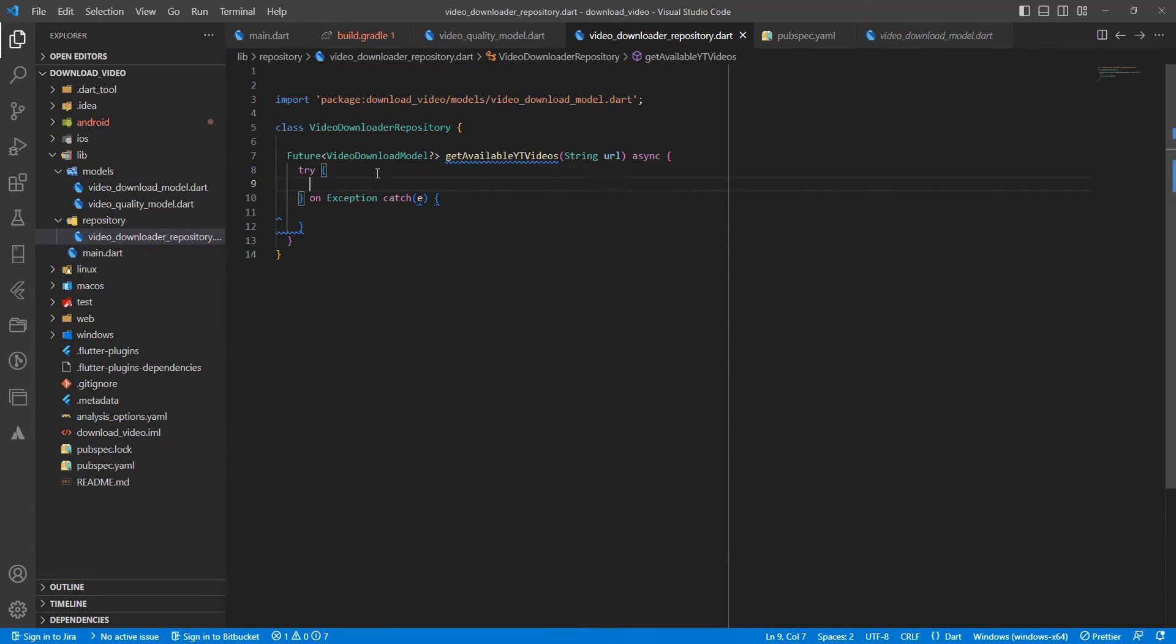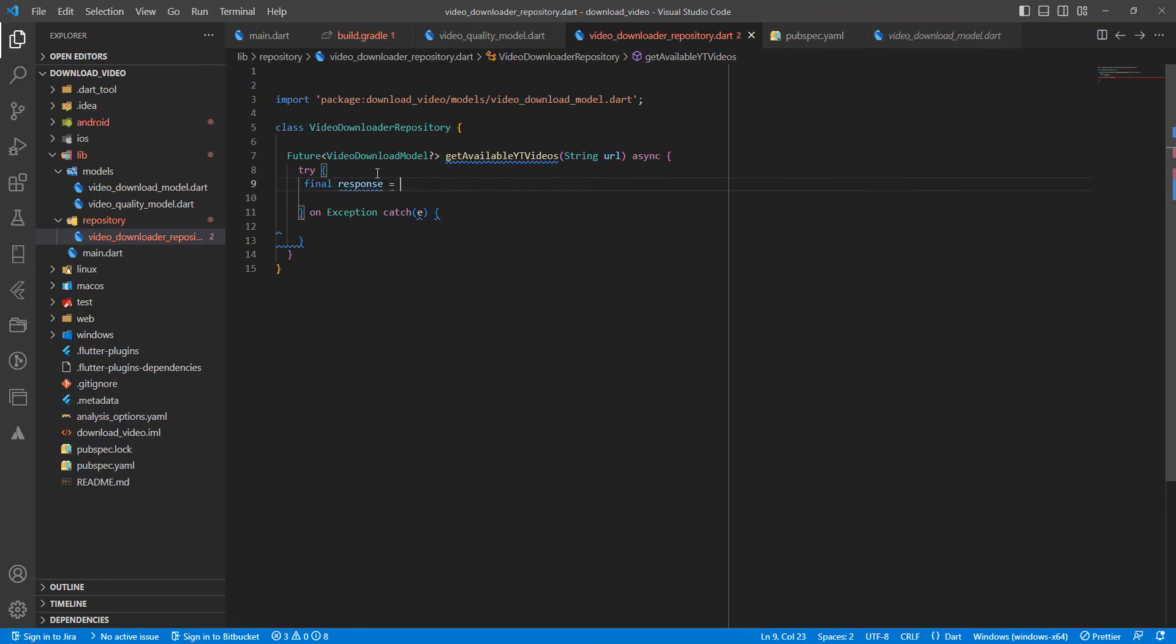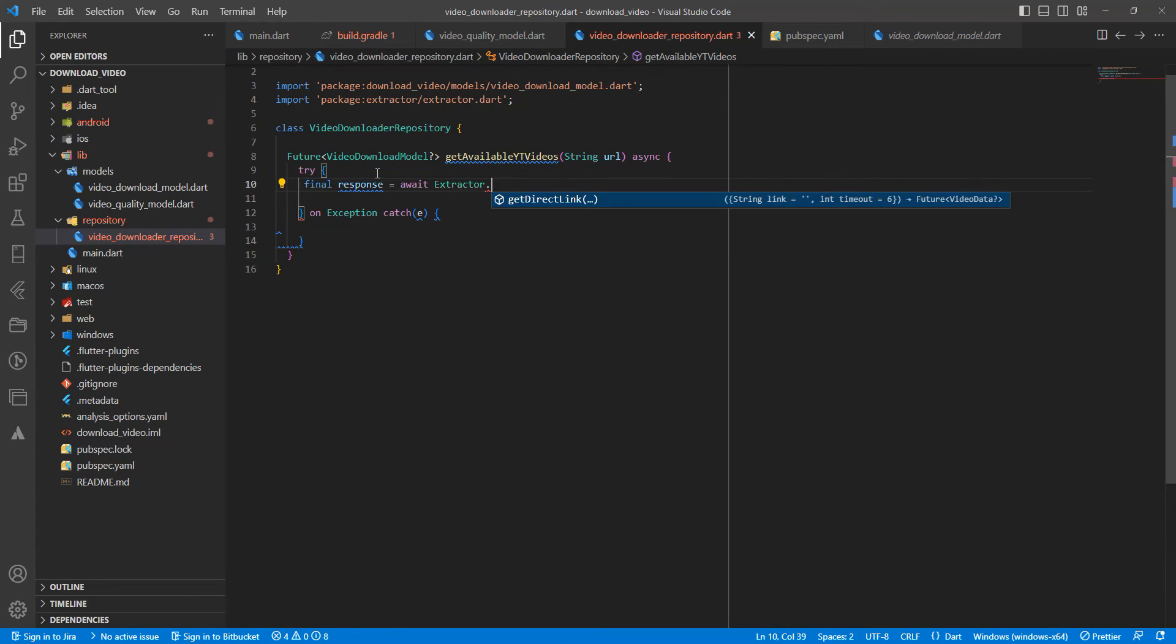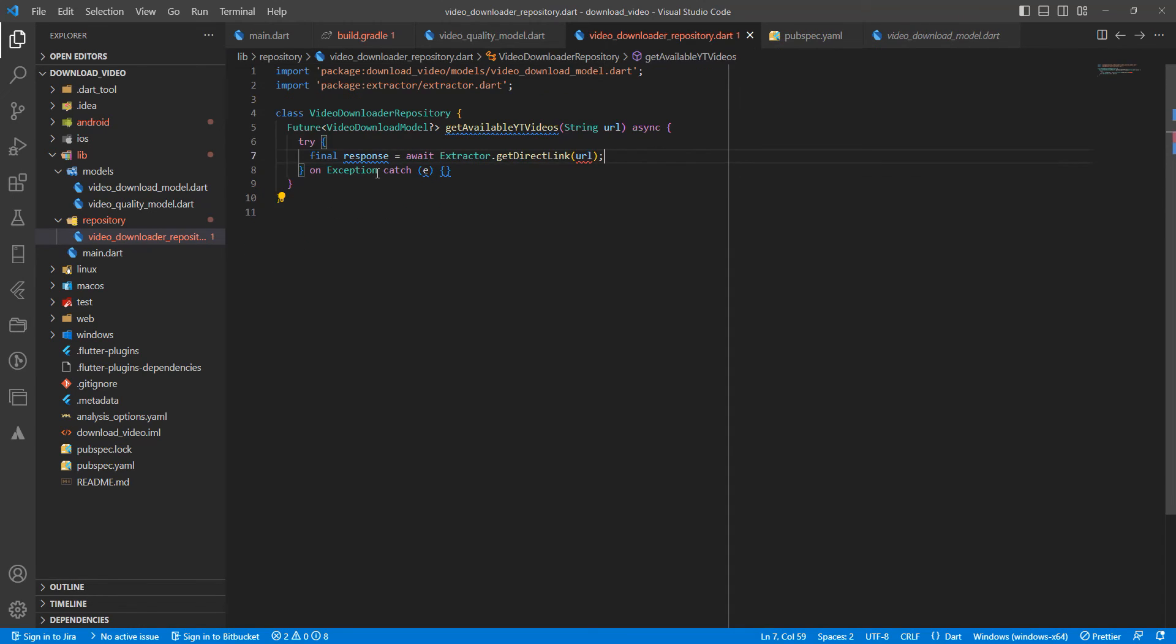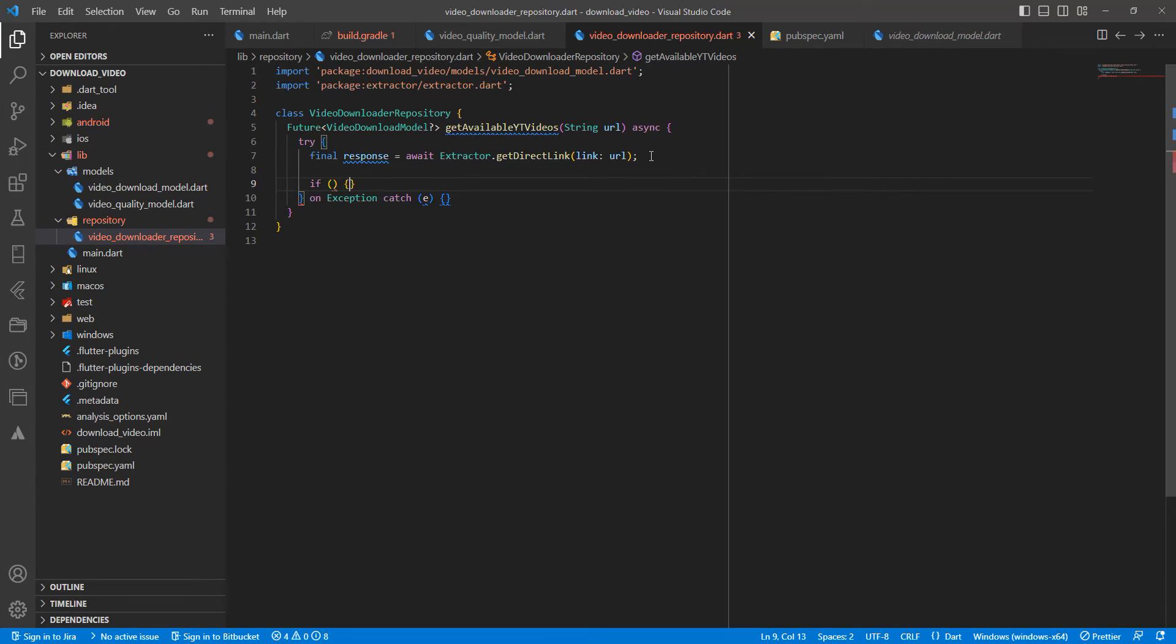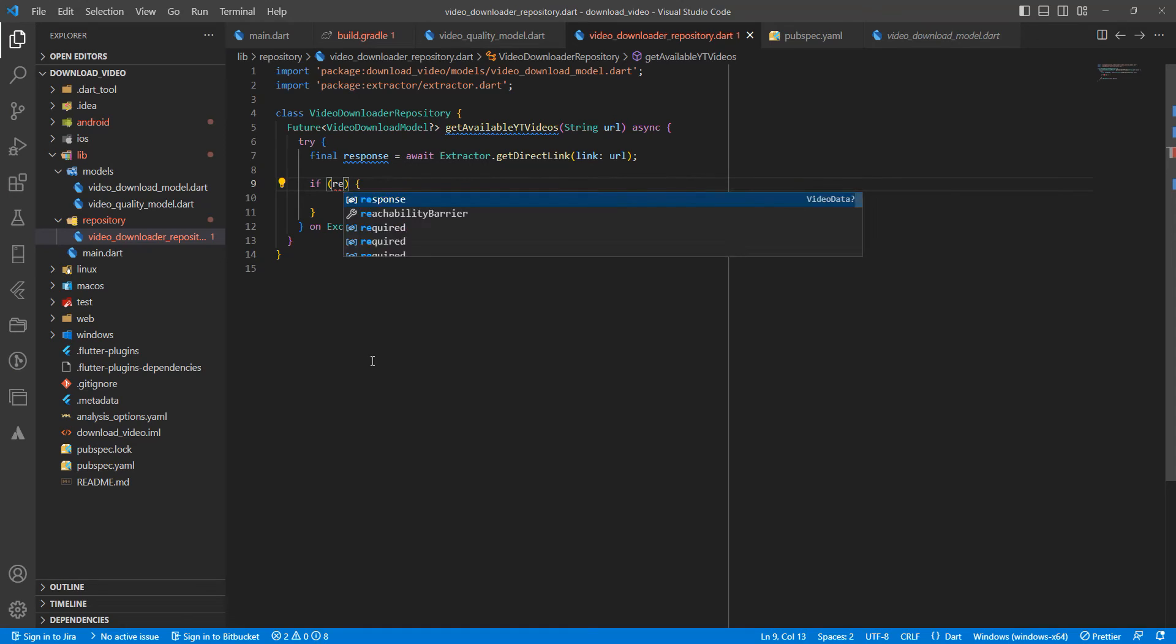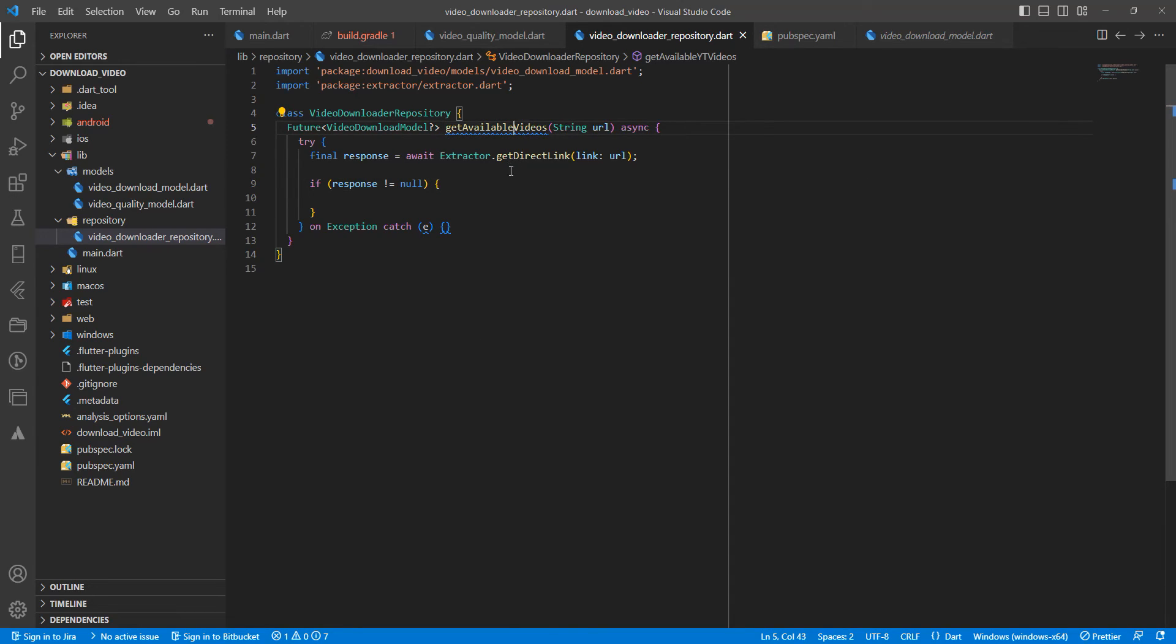In the try block, we write response. We use Extractor, then open the method getDirectLink and add URL. Maybe link. Okay. Then we write response, check null, and correct the method name.